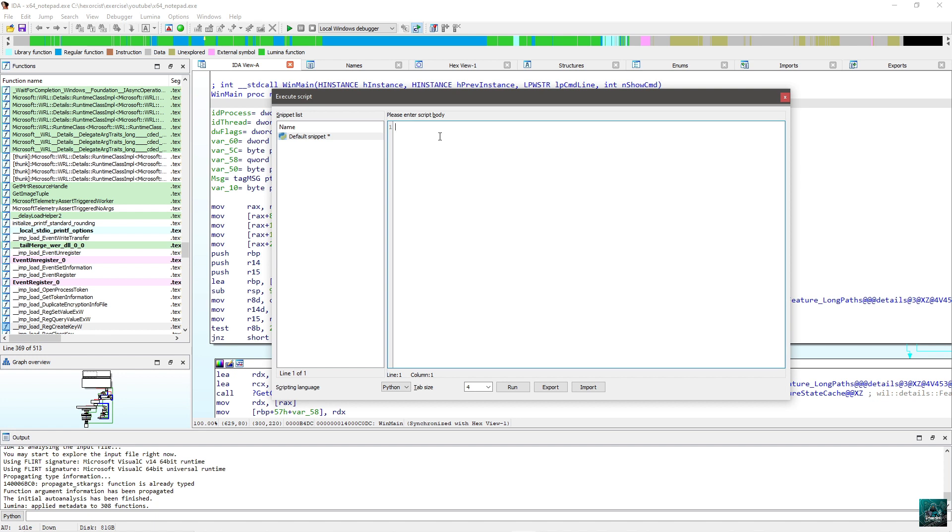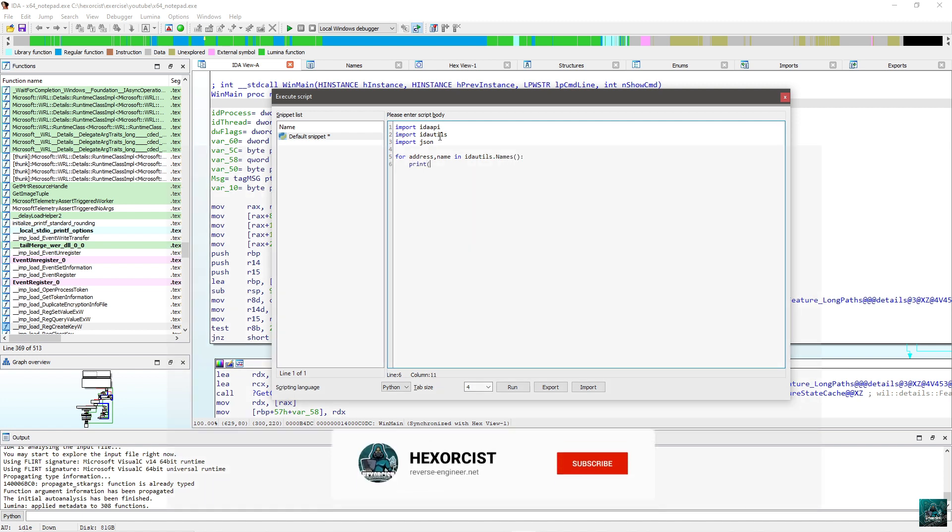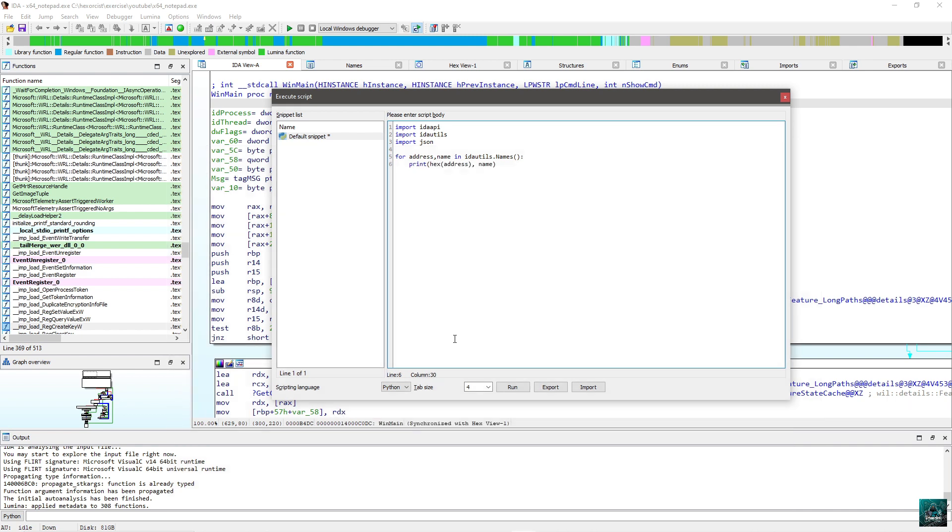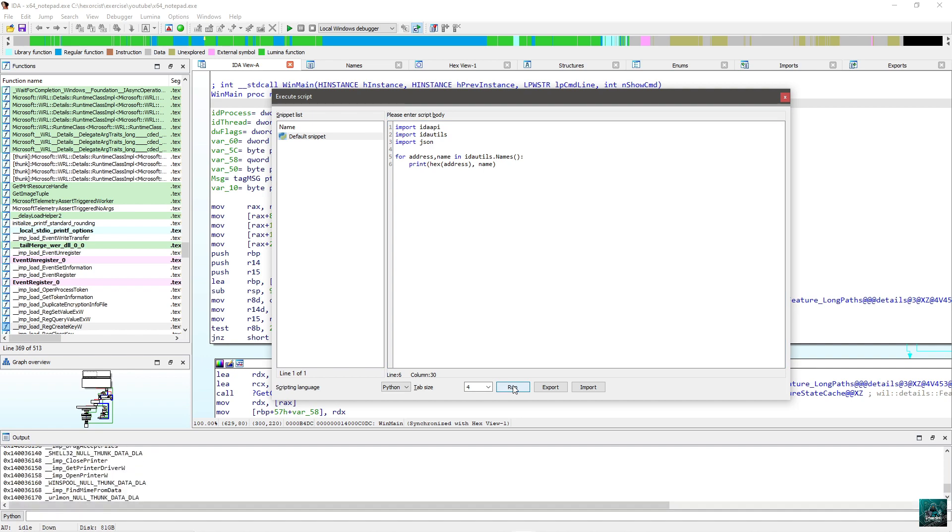So press shift 2 and I can start scripting. So first thing first, import IDA API, import IDA Utils, and import JSON. We want to get the actual names. So for this, it's really easy. You can do for address, name in IdaUtils.names, print hex address, name. And that should be enough. So as you can see, we have all the address and the name in front of it.